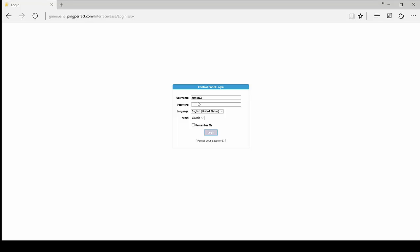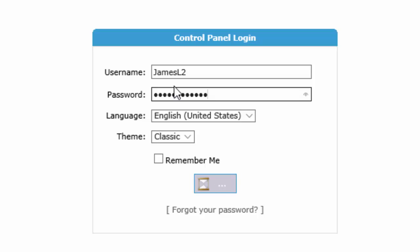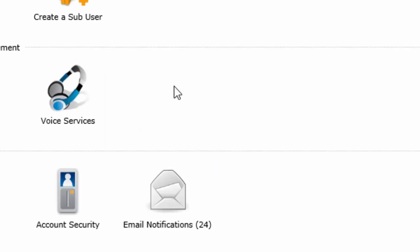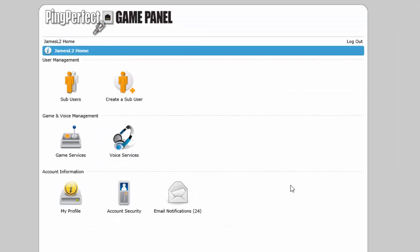In this video I'm going to show you how to create sub-users. So what we do is just log into the game panel and once you're logged in you'll see a bunch of icons including sub-users, create a sub-user, your game services, your voice services, your profile, change your password, and your email notifications.